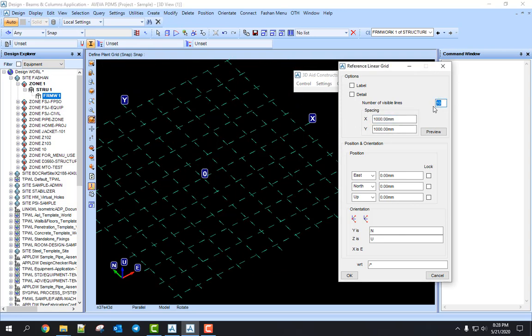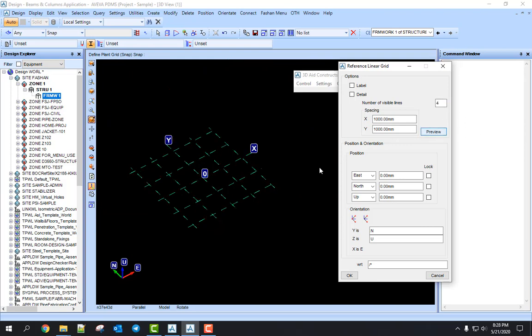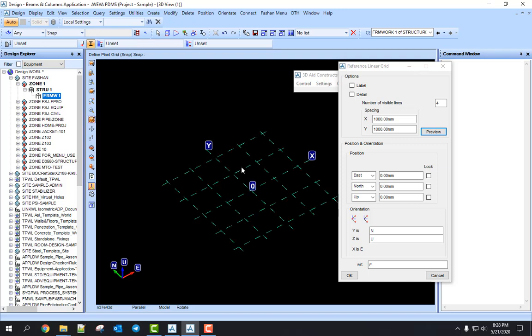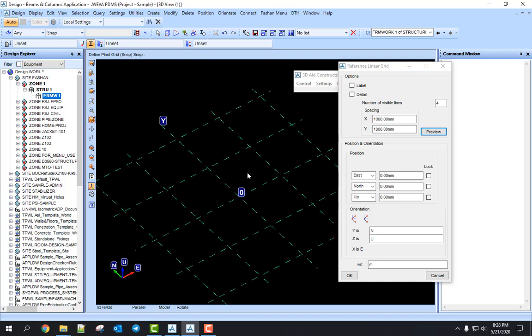So let's say you reduce this number of visible lines to 4, then you show Preview. You see here it shows 1, 2 and here shows 1, 2 — meaning it is symmetrical. It shows 4 starting from 0.